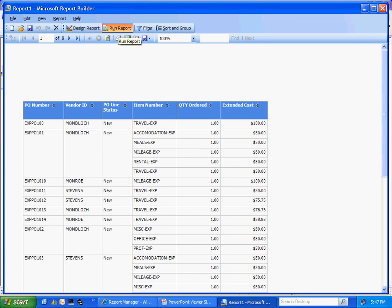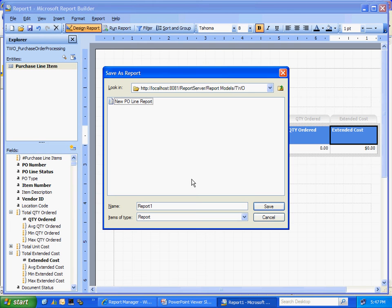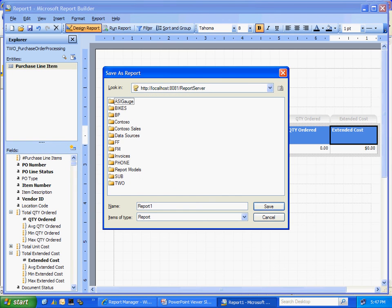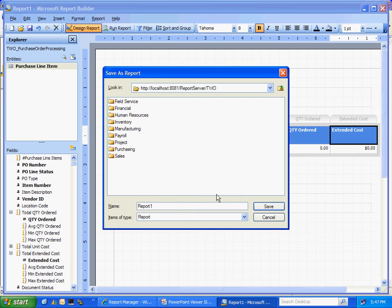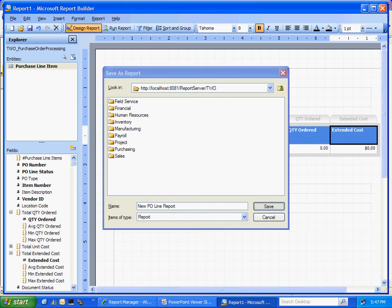You know that looks good enough to me. So let's publish that up to our site. Take a look at it there. I'm going to save it up to my site, and let's put it in the TWO folder here and put a new report number. We'll save that.